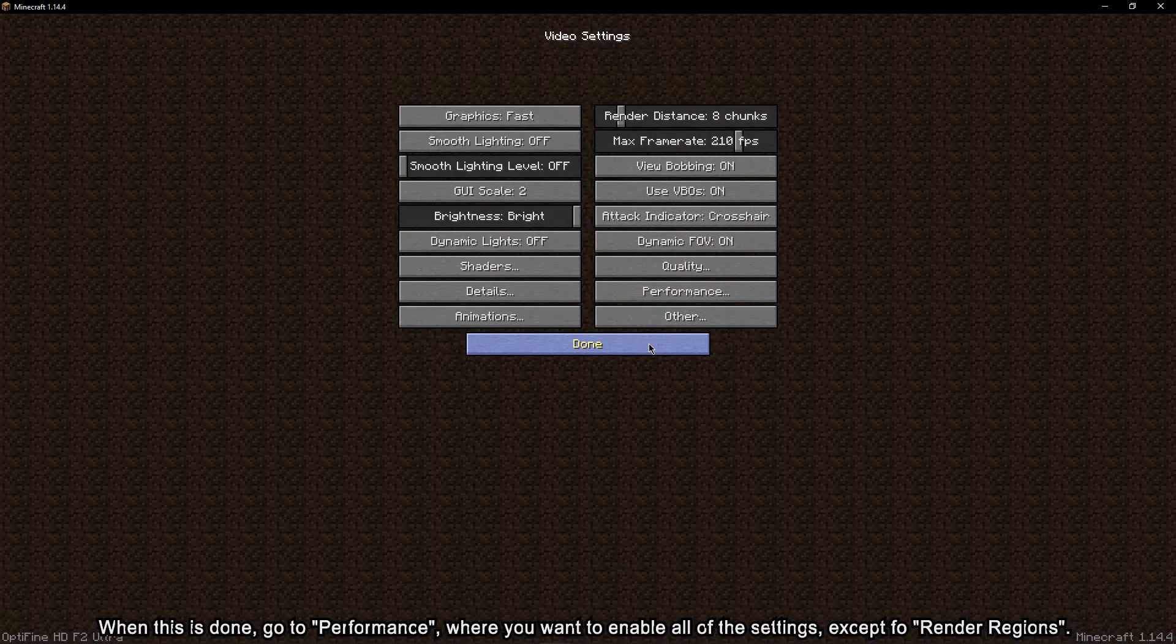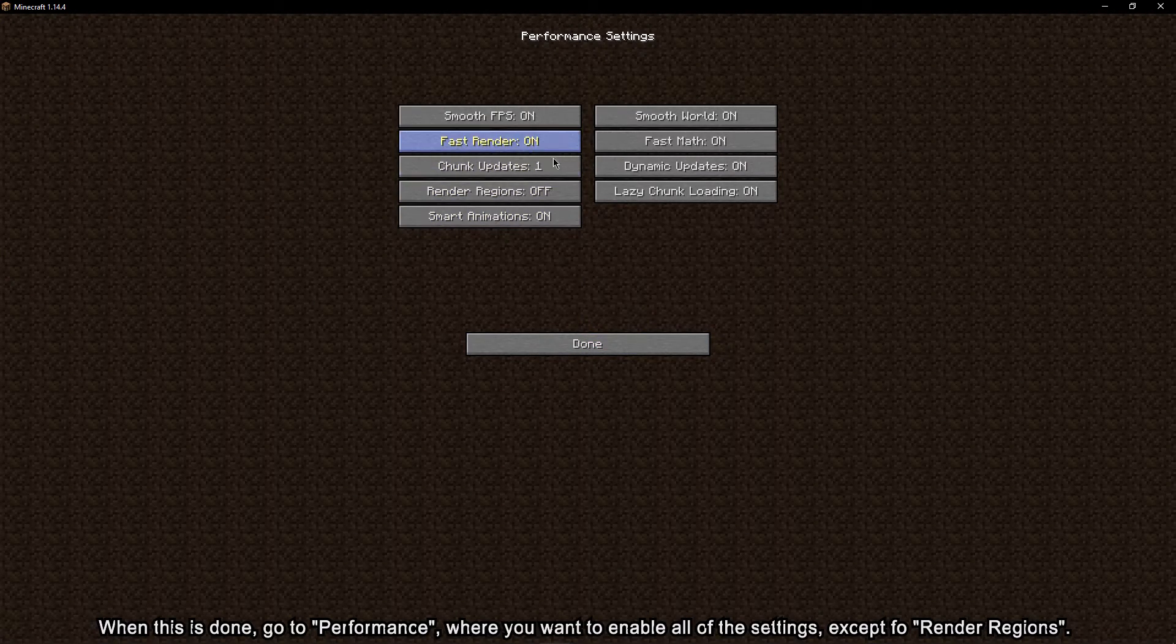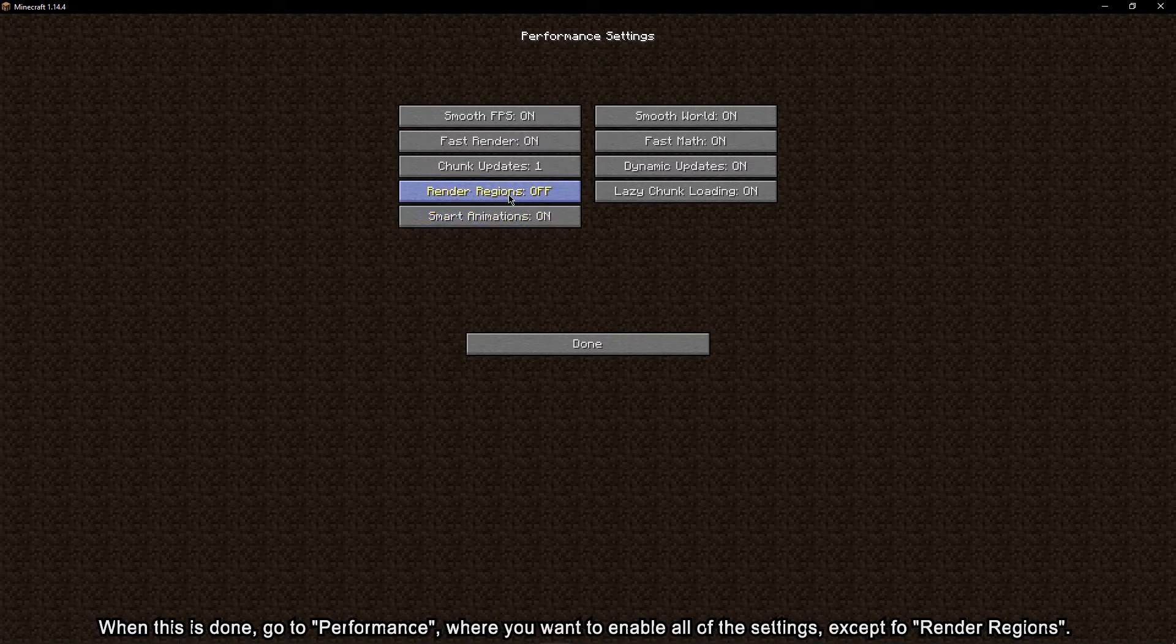When this is done, go to performance, where you want to enable all of the settings except for render regions.